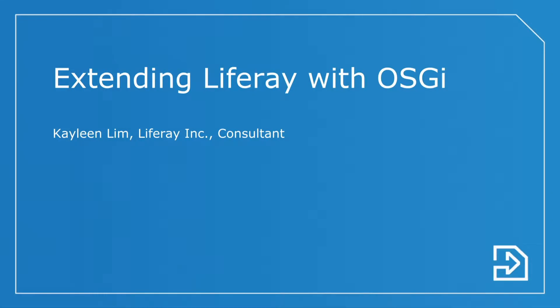Hi everybody. Thanks for coming to my session. My name is Kayleen. I'm a Liferay consultant and I've been a consultant for four years now. I'm excited to be sharing with you today on extending Liferay with OSGi.